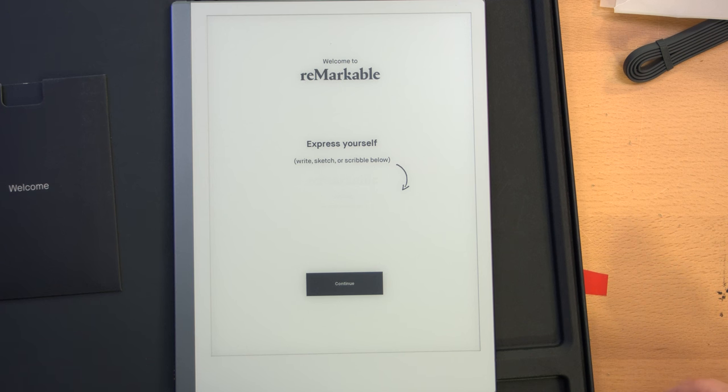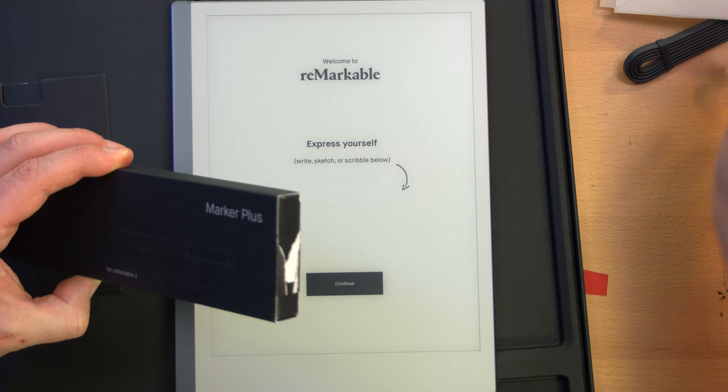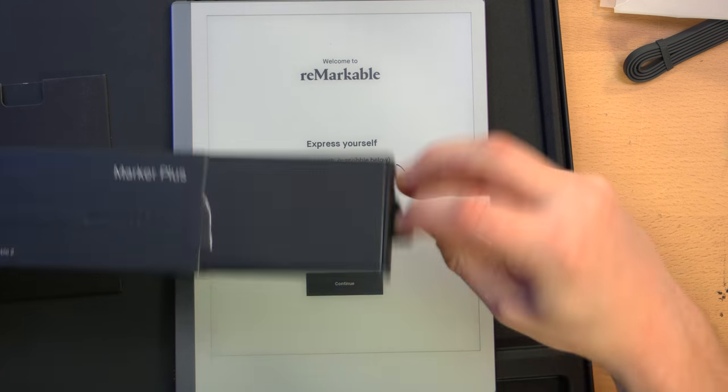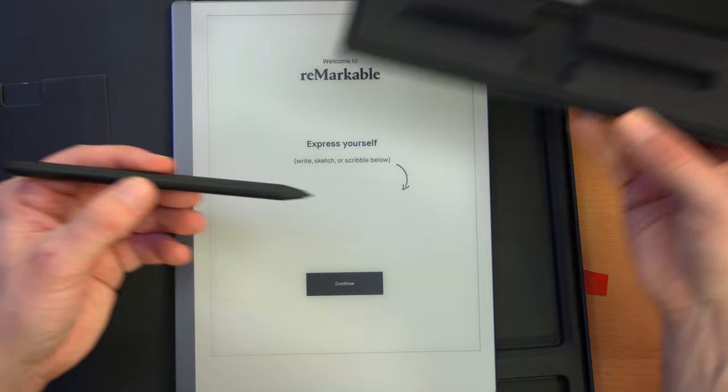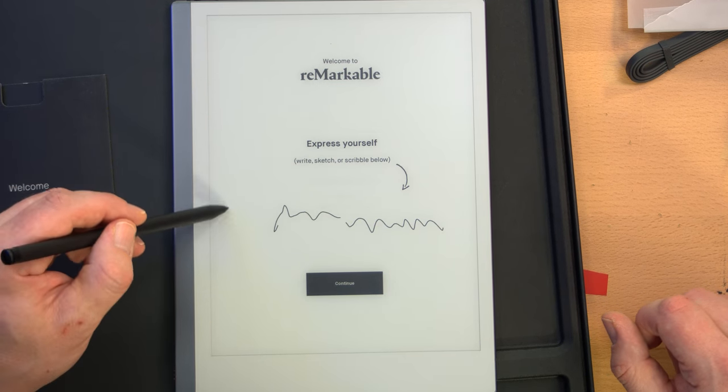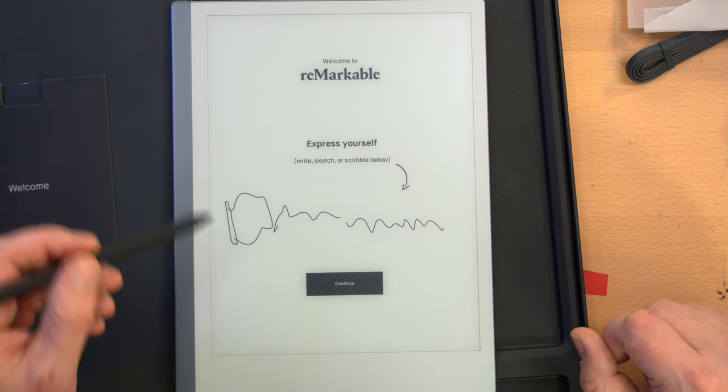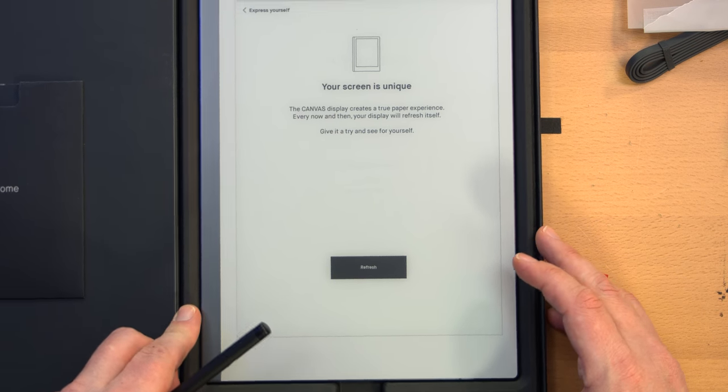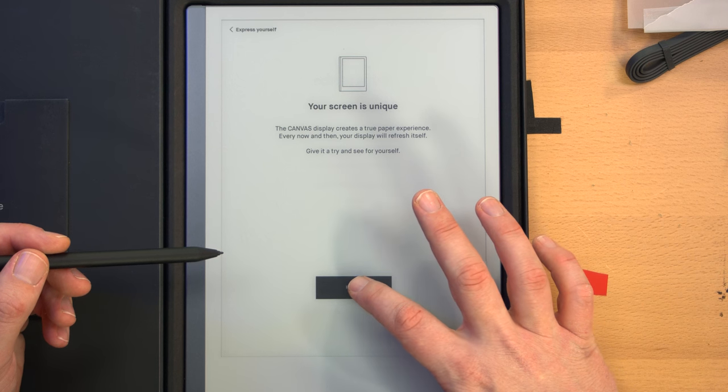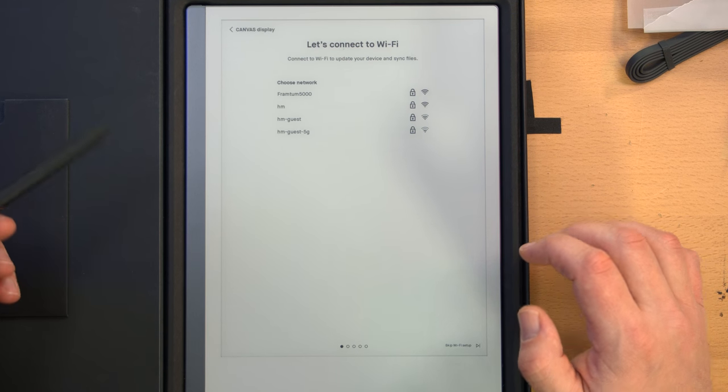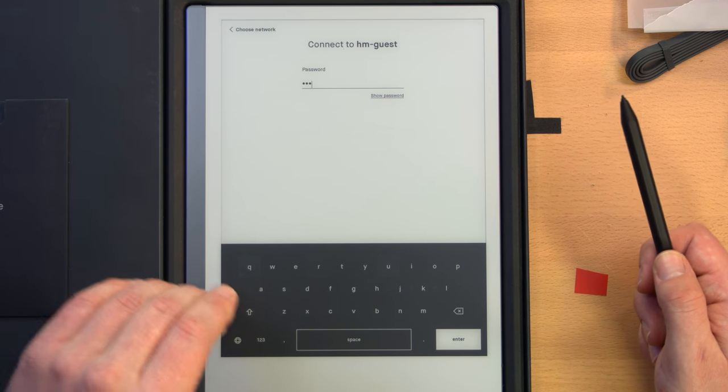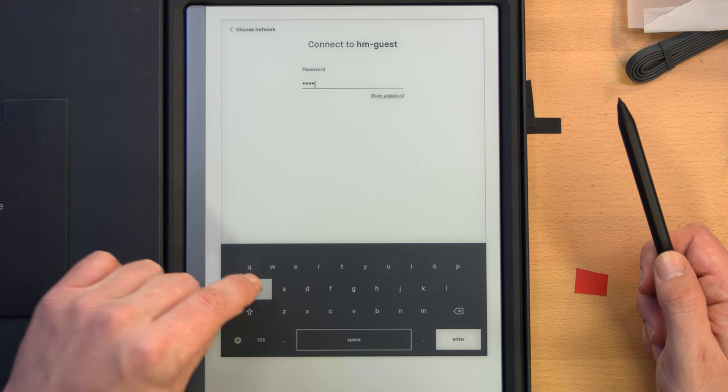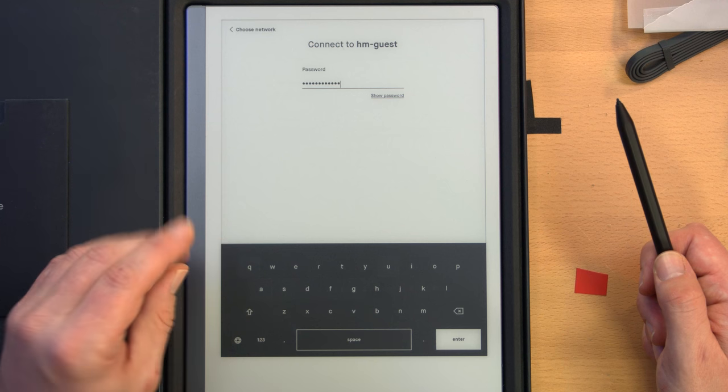It jumps right into a demo. Let me open the special marker. Oh, it's a big box for a small pen. There we go. Very nice. Can I hit continue with my finger? Yes you can. The canvas display creates a paper experience. Right away it wants to connect to Wi-Fi. So far this isn't the most responsive - there's quite a lag to typing.